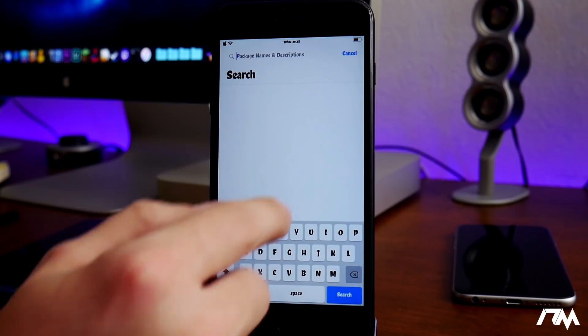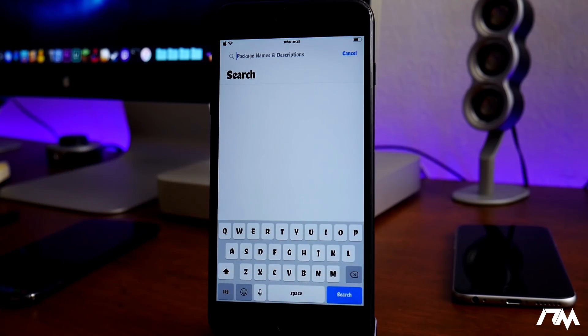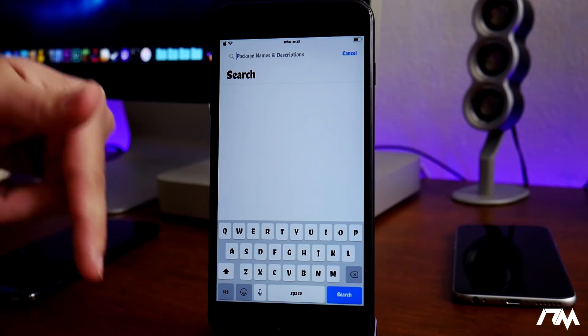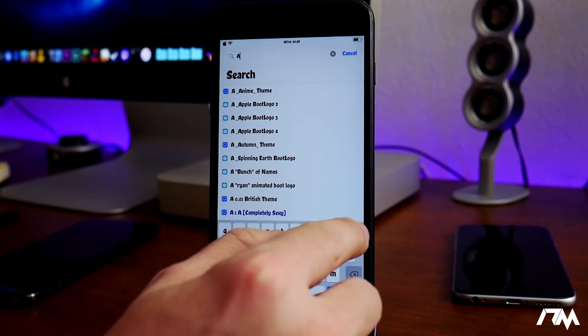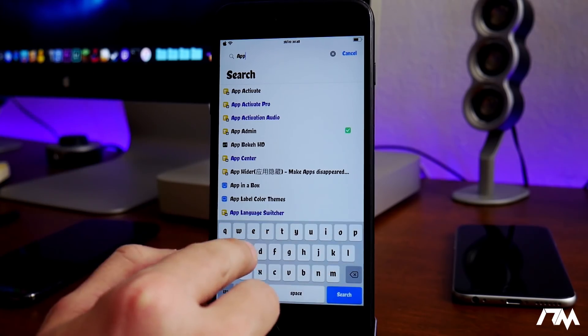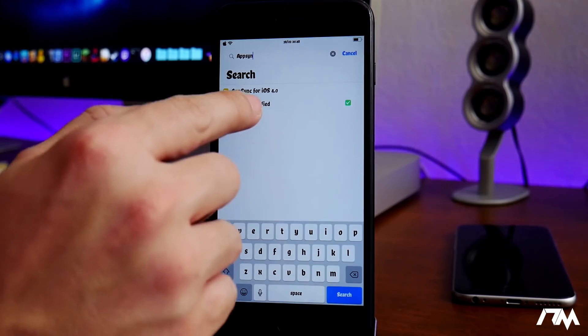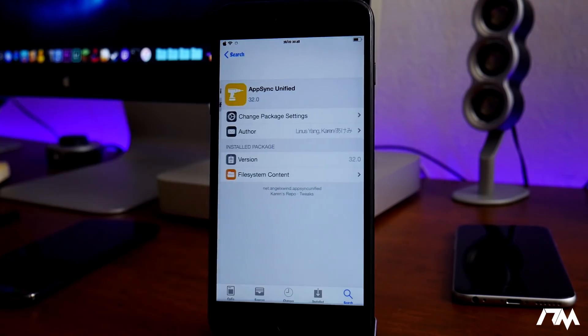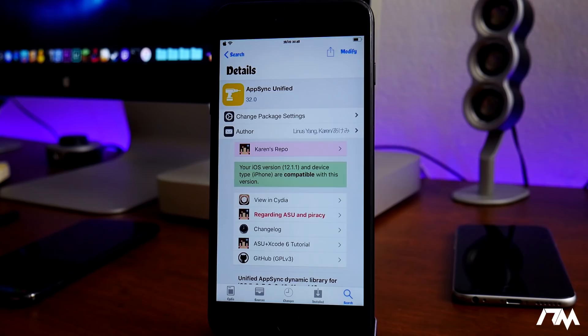The next thing you're gonna need is from a custom source. I'll leave the source listed in the description, but it is AppSync Unified. As you can see right here, there is AppSync Unified. Go ahead and install that package as well.